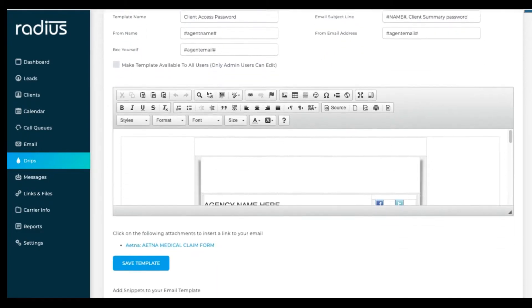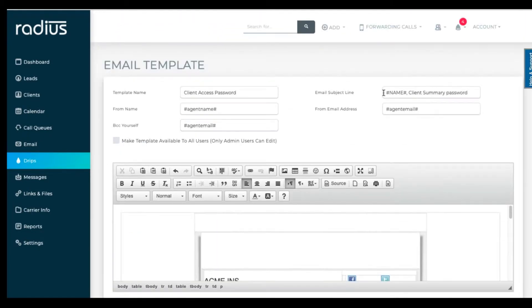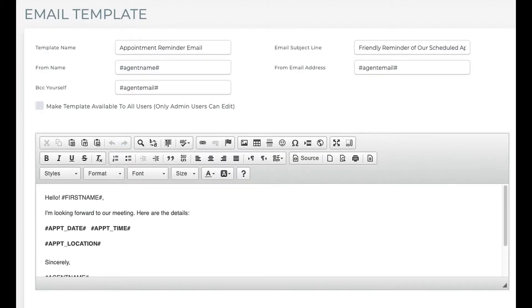Do not change the template name of the client access emails. And on the appointment reminder template, that has the coding for the appointments pre-populated for you, so just leave it. You can learn more about those features in other videos.